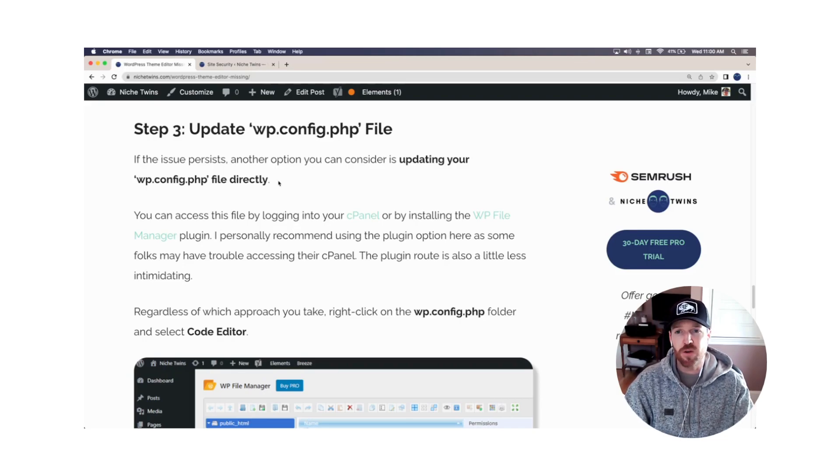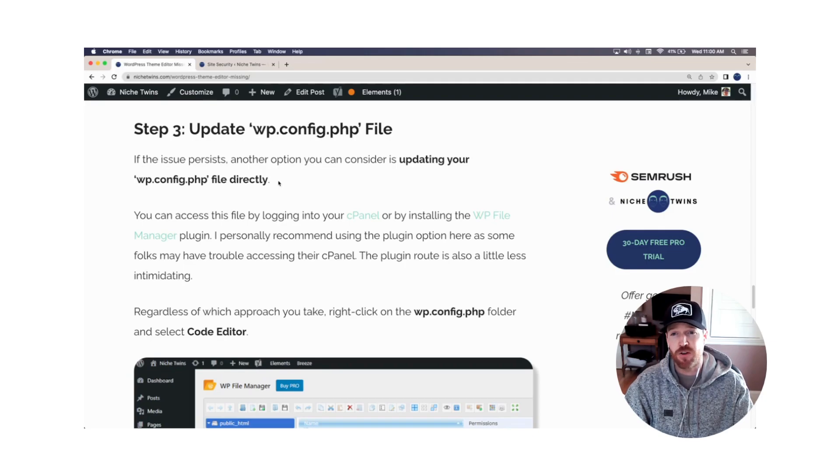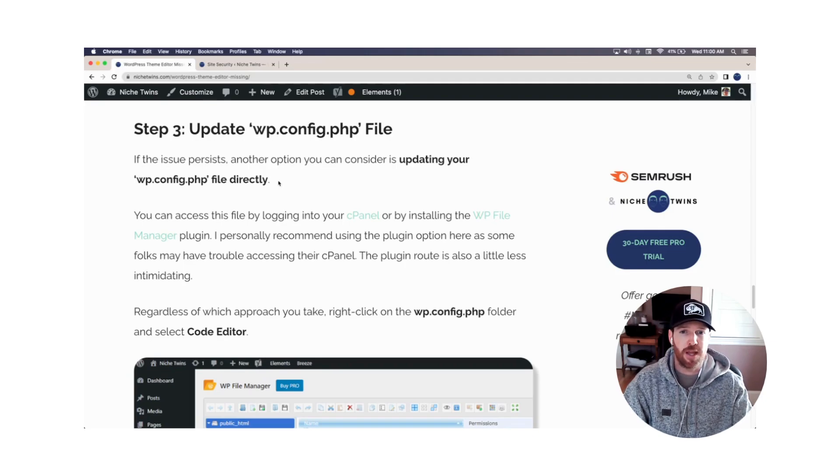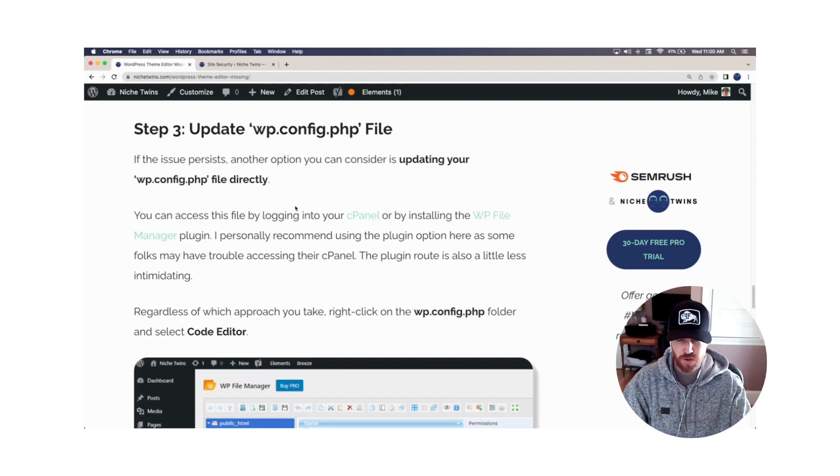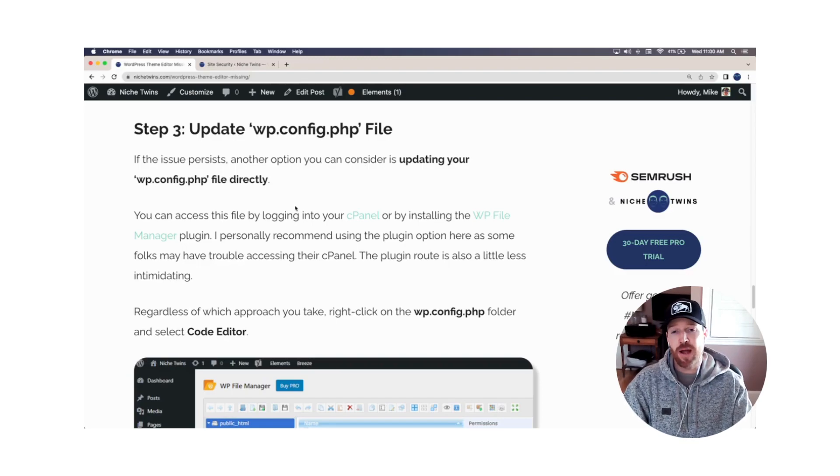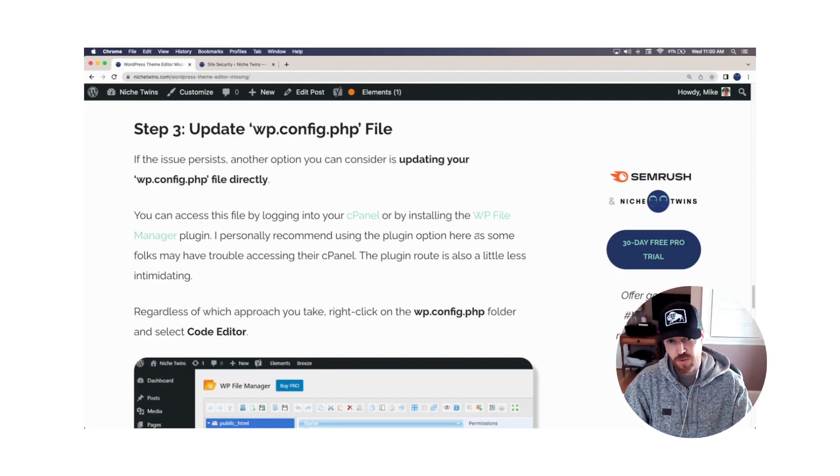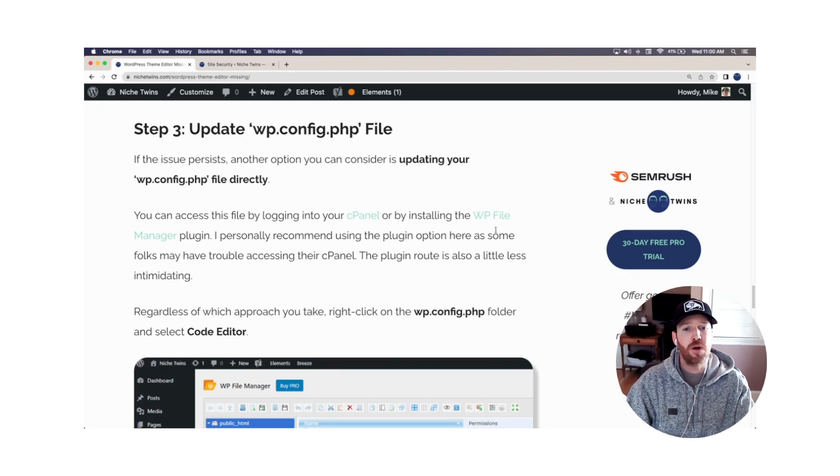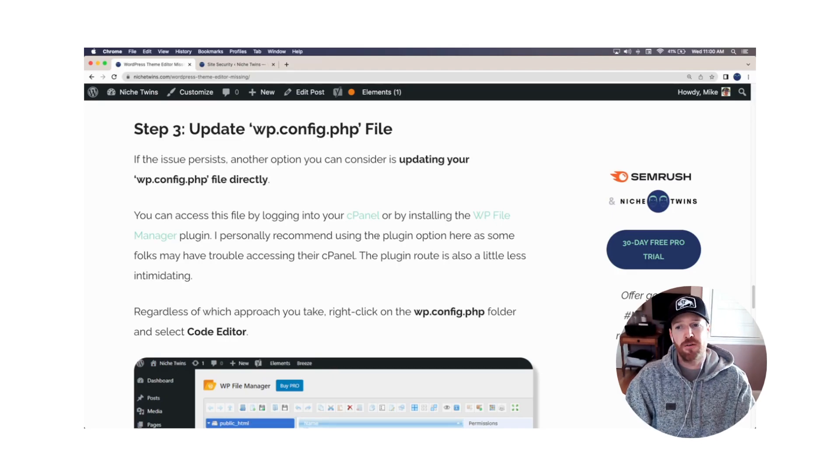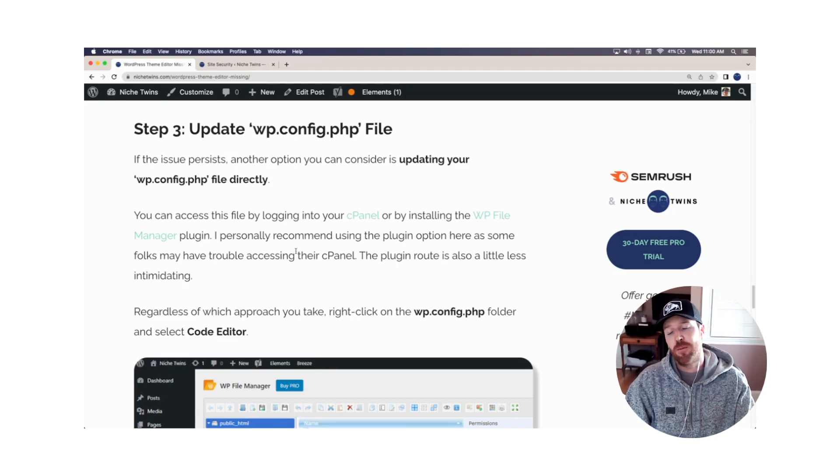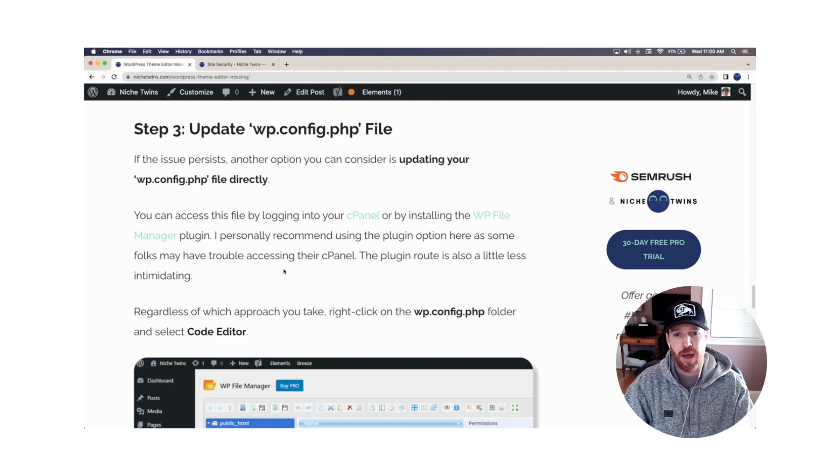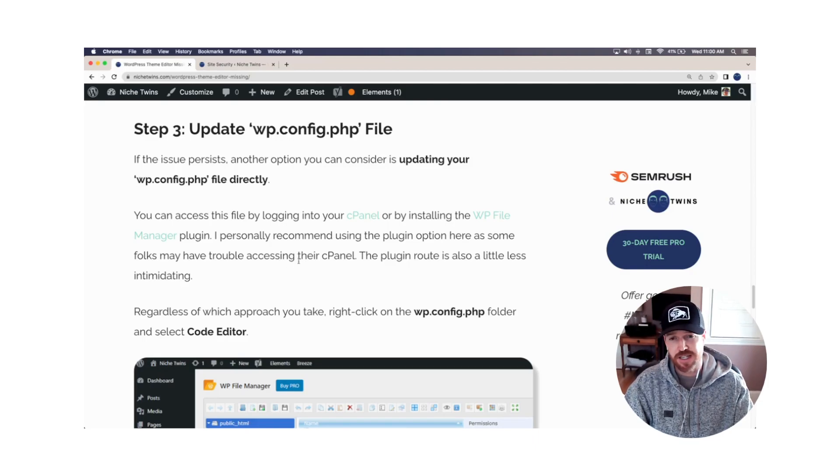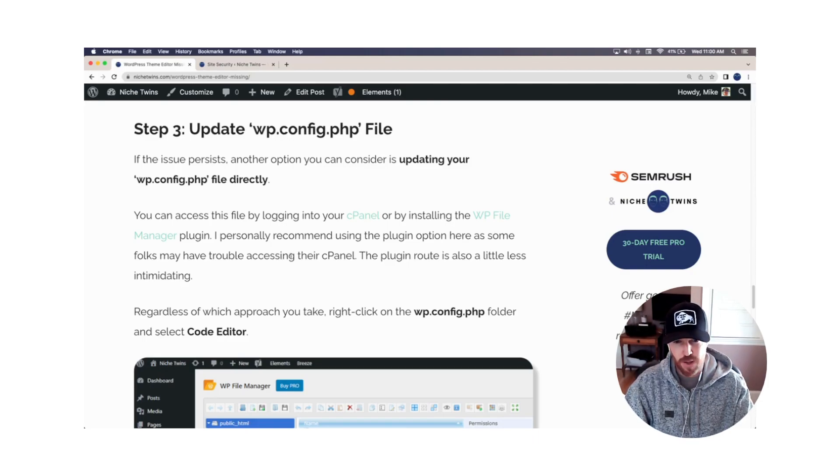What you can do is you can go in and you can update your wp-config.php file directly, do a little bit of a modification to the code, either by accessing it through your cPanel or by installing the wp-file manager plugin, which gives you the same access. I like the plugin. I think it's easier. Some folks have trouble getting into their cPanel, a little bit more intimidating when you are in there.